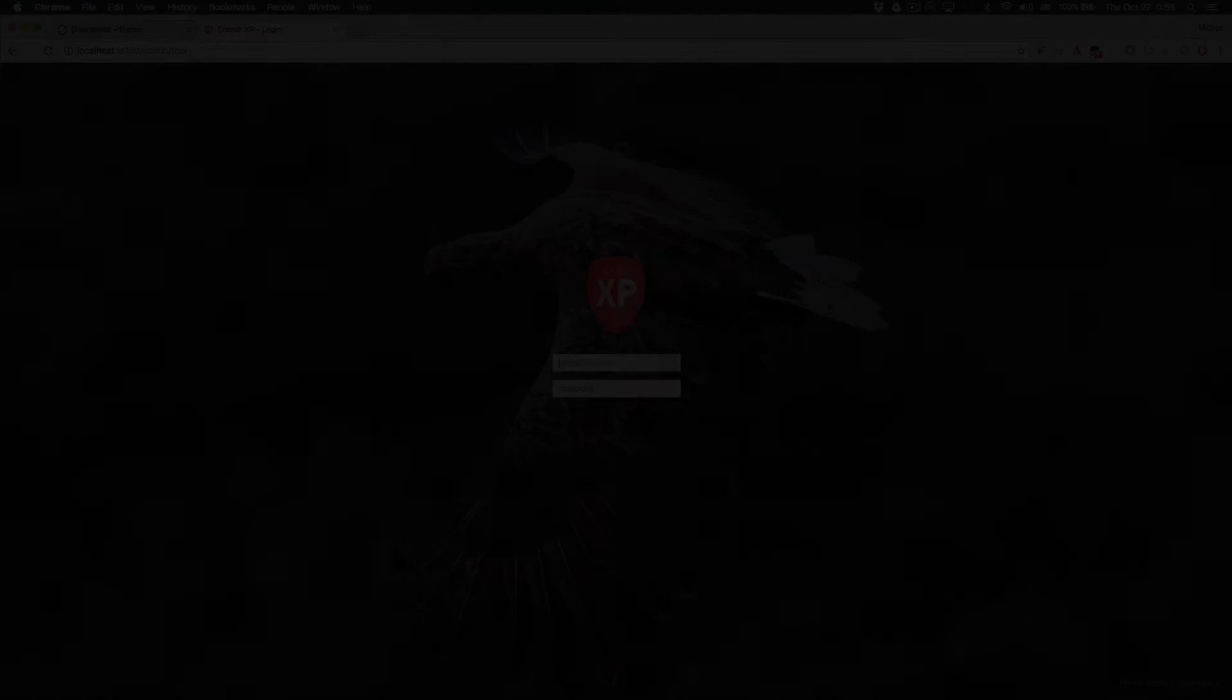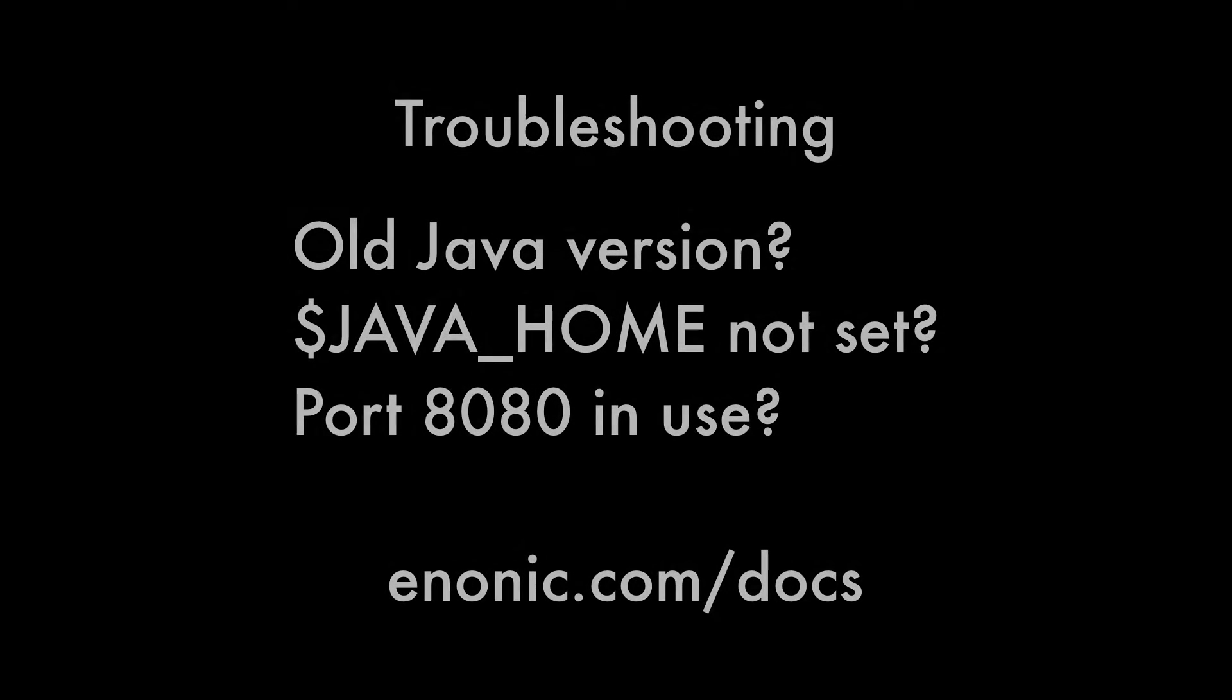If something went wrong, it's most likely a problem with Java, like the wrong version or the Java Home environment variable is unset. Our documentation has troubleshooting tips and detailed instructions.